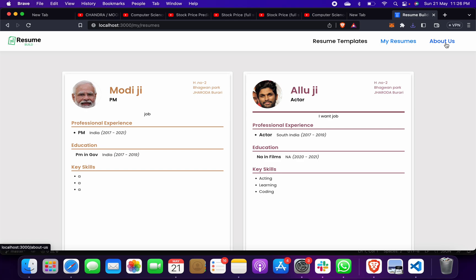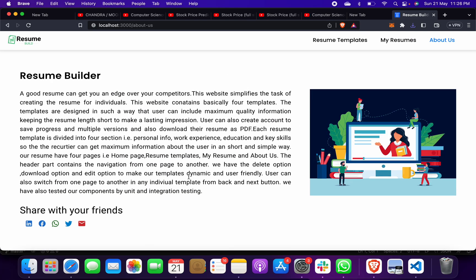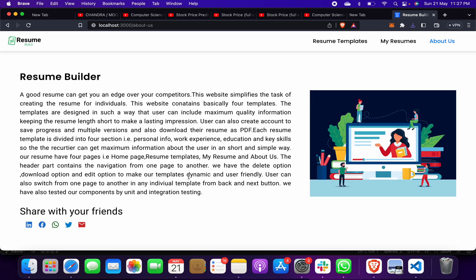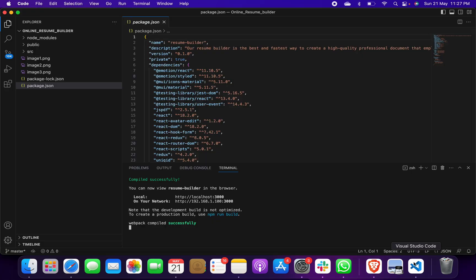So this is simple. You just have to give two commands - first of all that is npm install, second is npm start. And after that you have to click on this localhost.